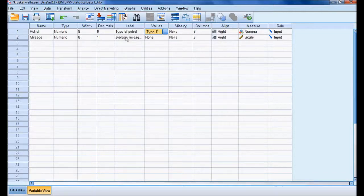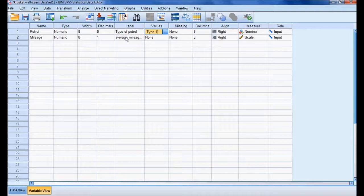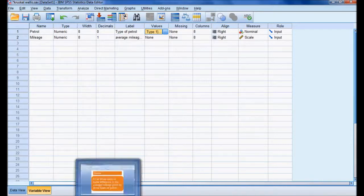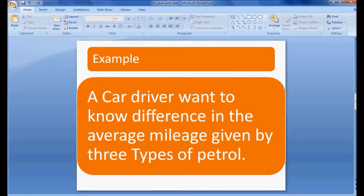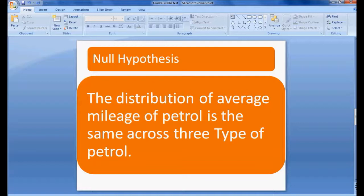Before I go further into the analysis, let me frame my null hypothesis. The null hypothesis: the distribution of average mileage of petrol is the same across three types of petrol.